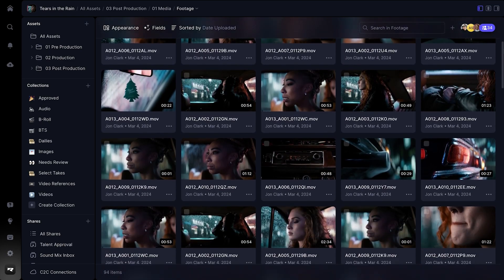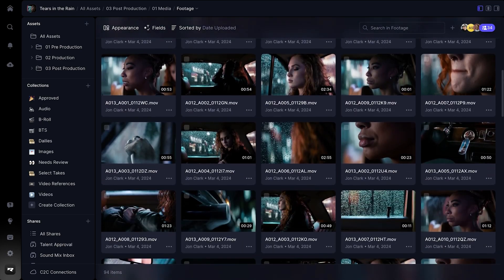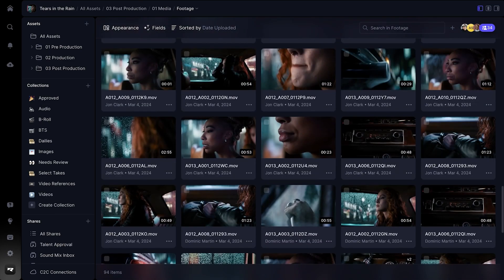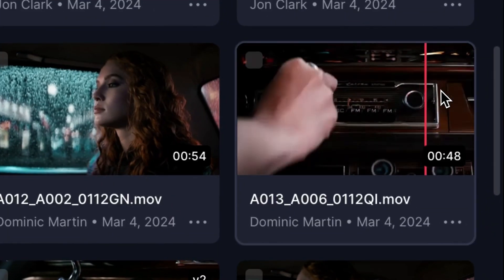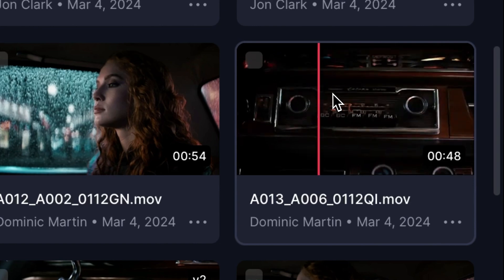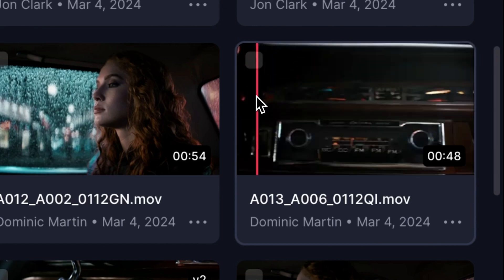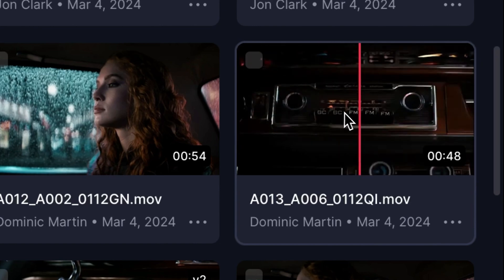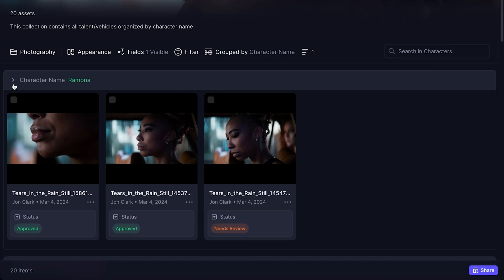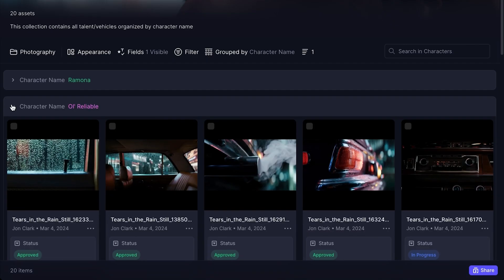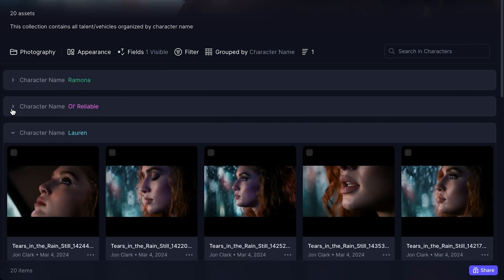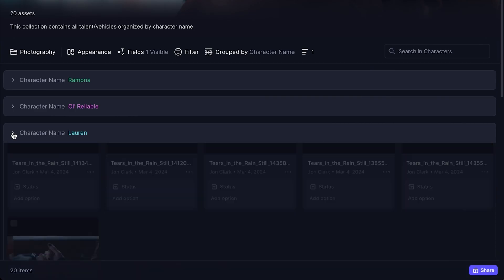Scroll endlessly without waiting for it to load. Whip your scroll bar right to the spot you're going and still instantly use Hover Scrub to see a preview. We can do this through a special two-tiered data loading architecture that took months to hone. The result is unlike anything you'll find on the web.